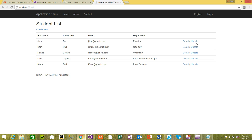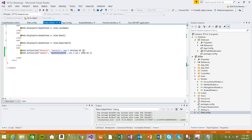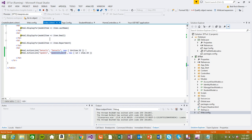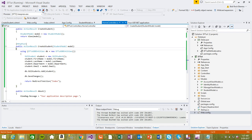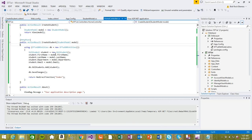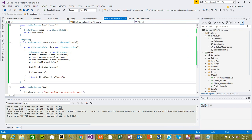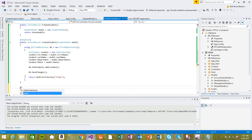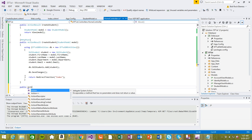Now we can see we have 'Update' right here. Let's go ahead and implement the update in the controller. It's still running so I need to stop it before we can implement it. So: public ActionResult...